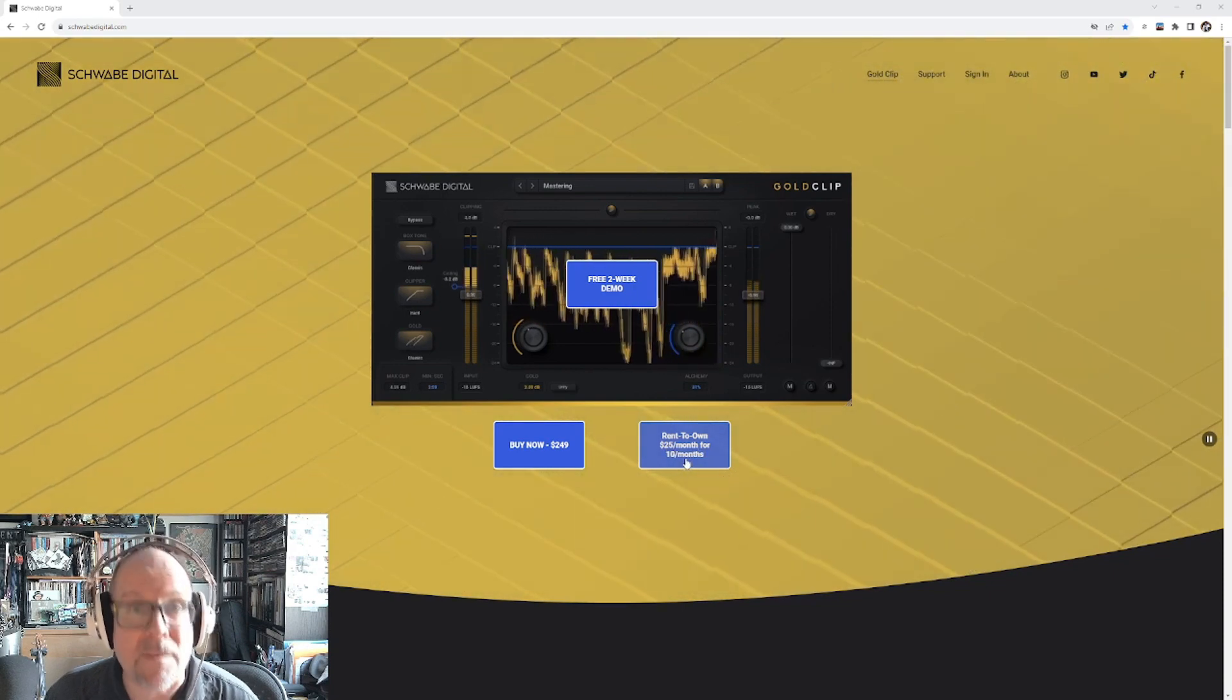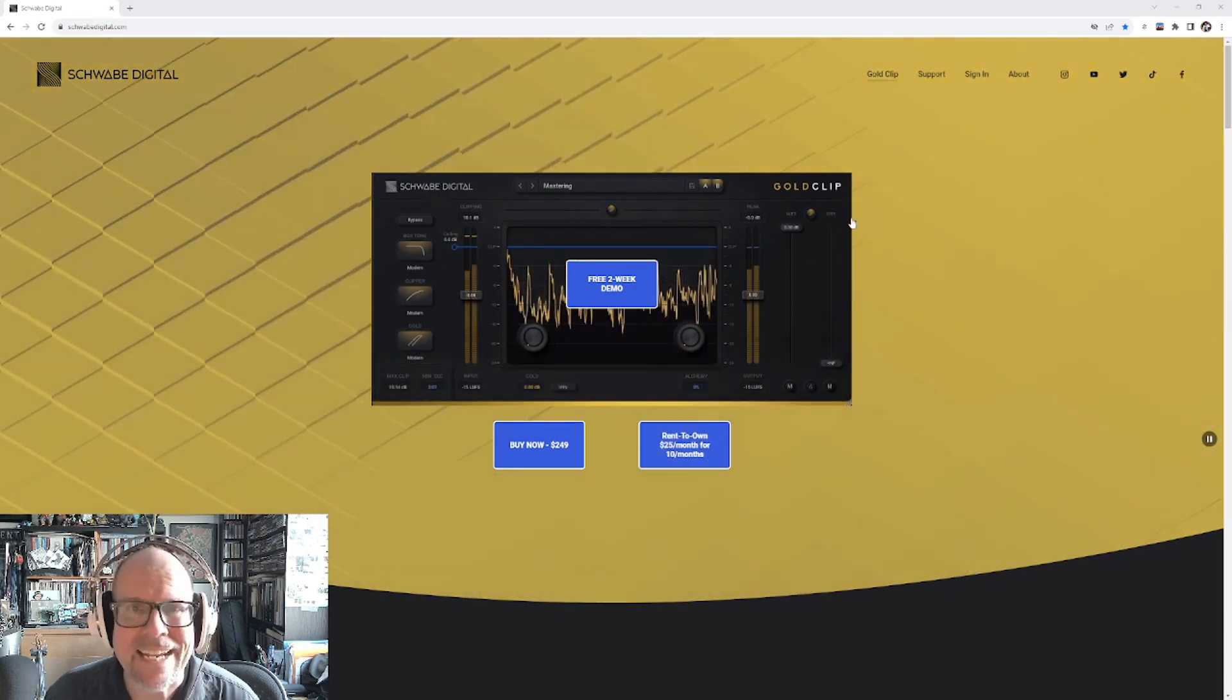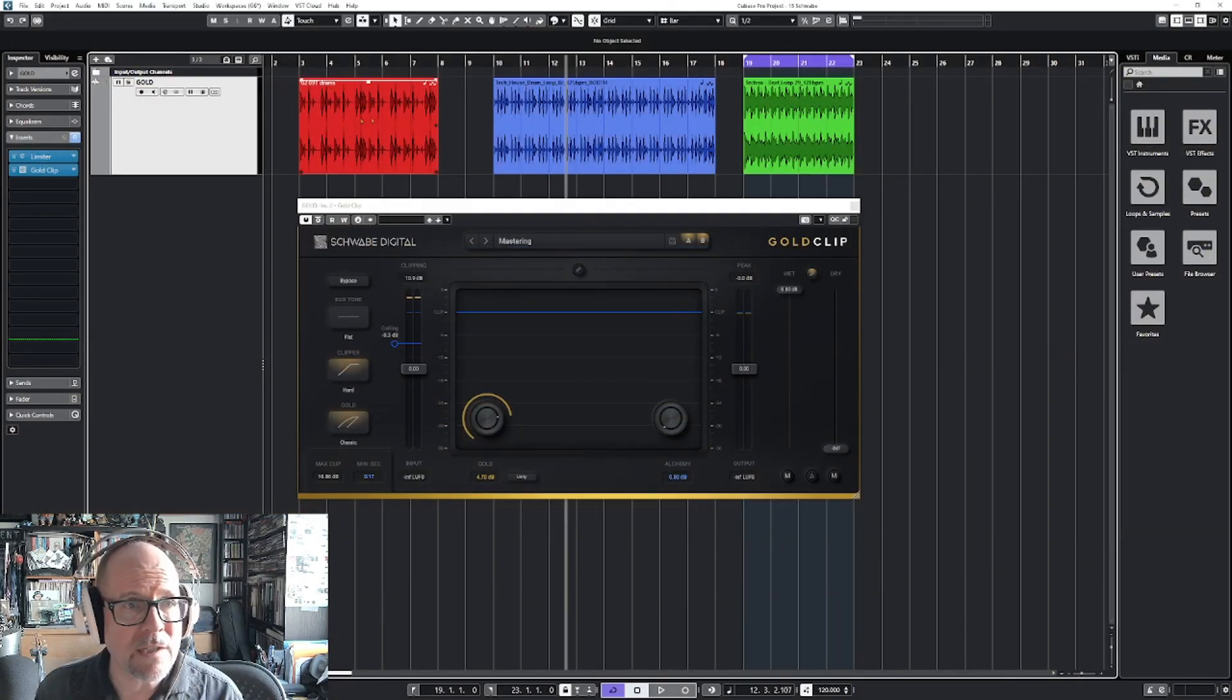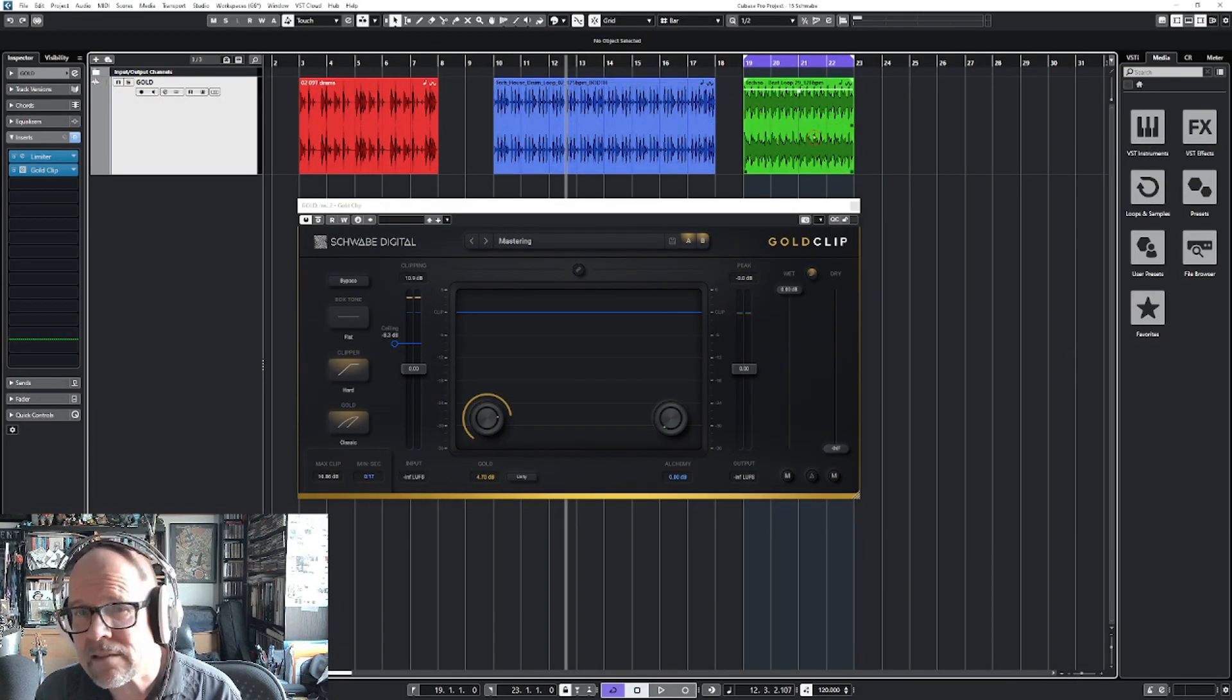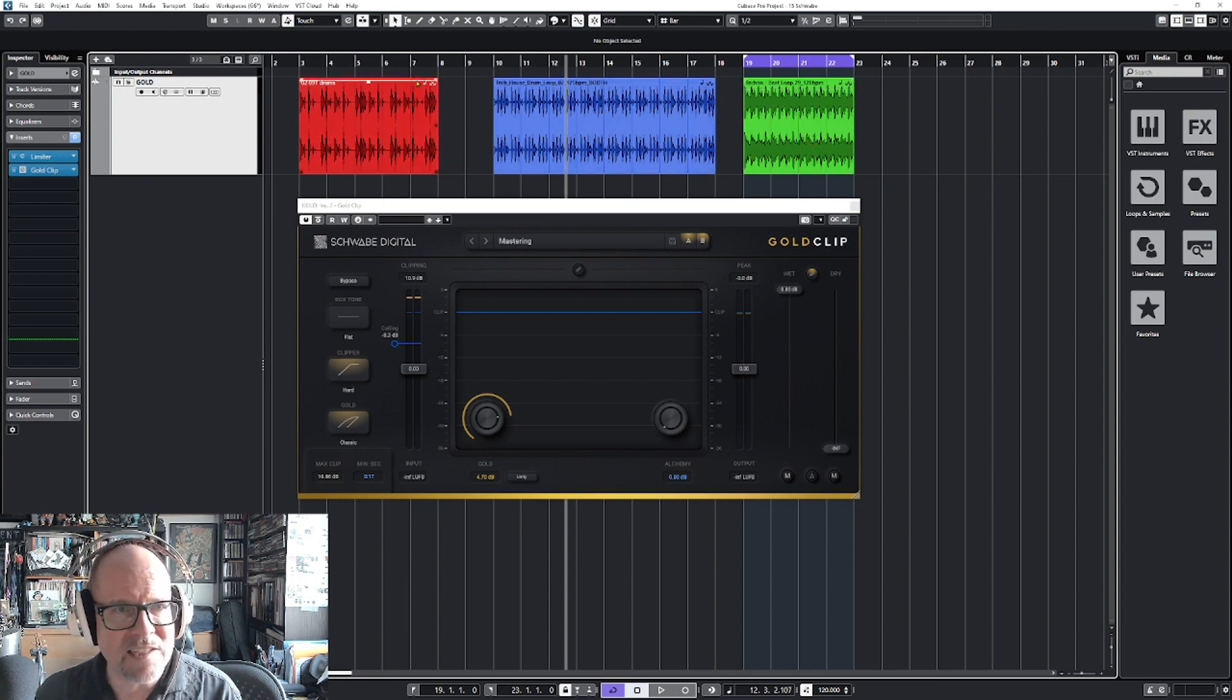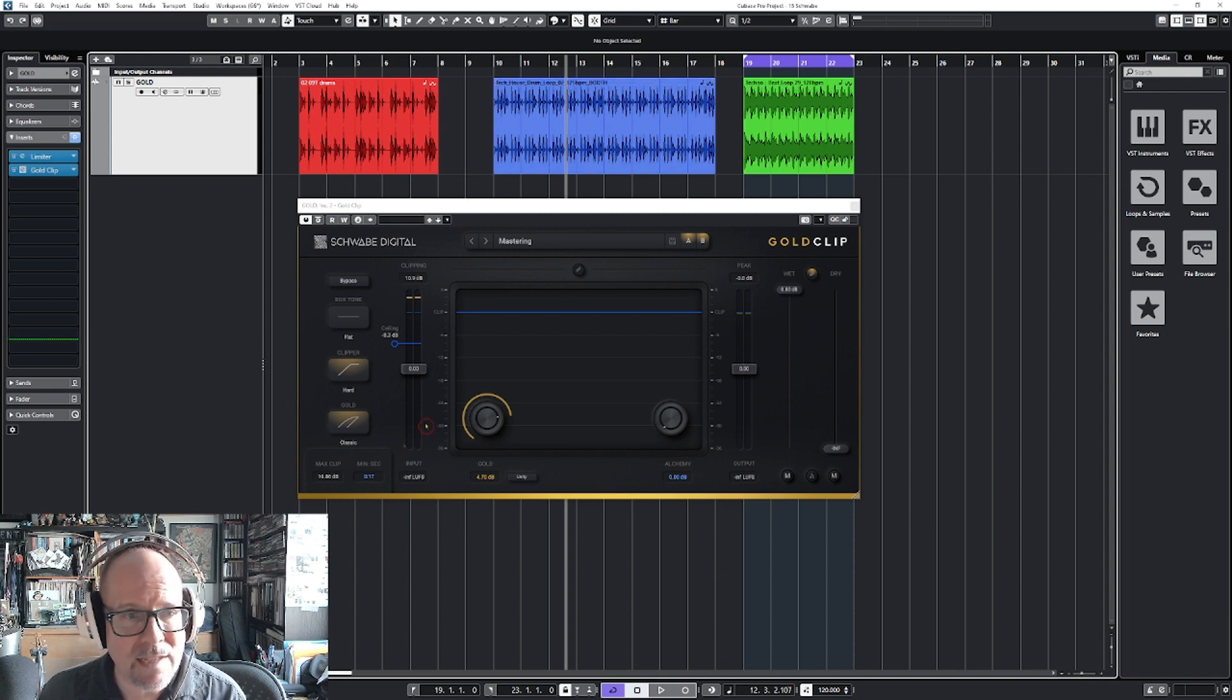Here is the Schwab Digital. Let's take a closer look in Cubase. I loaded in three drum loops - they're all different. One has a little more bass and low end, one is more on the mid and high, and one has some nice peaks we can clip off to test this plugin.